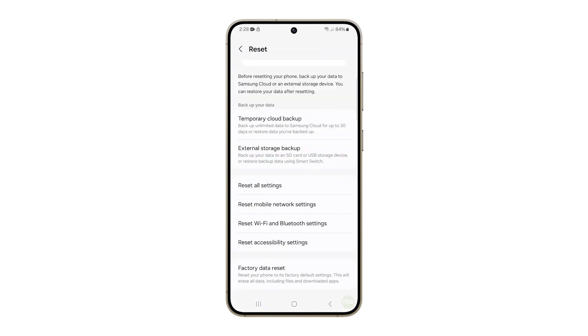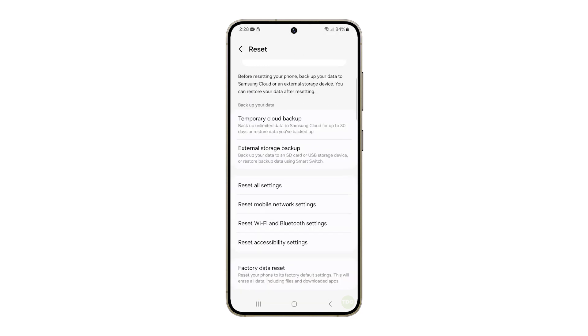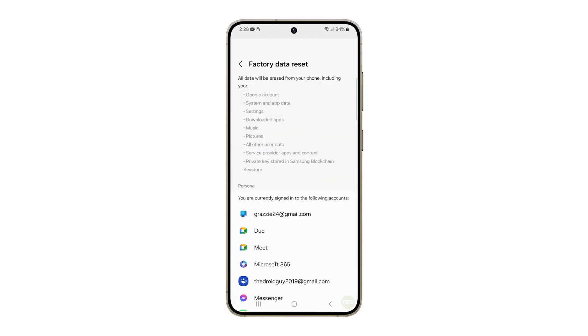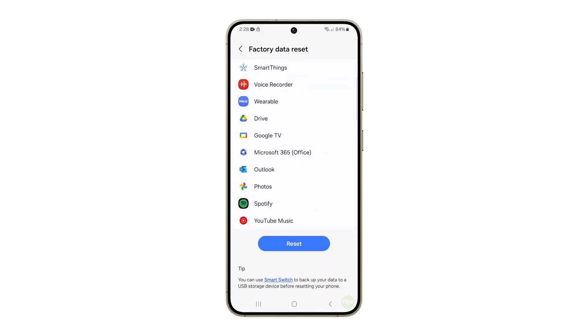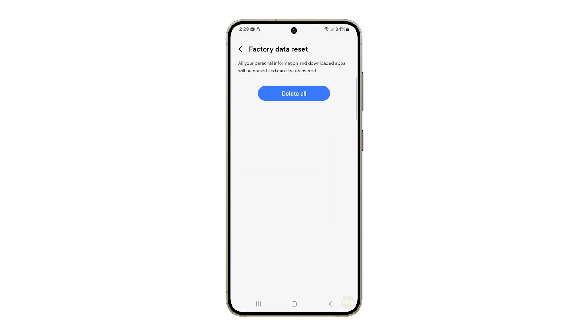While resetting all settings and doing the factory reset will also reset the accessibility settings, this procedure won't delete any of your files, data, and other configuration and should be employed if the purpose is to bring all accessibility settings back to default.